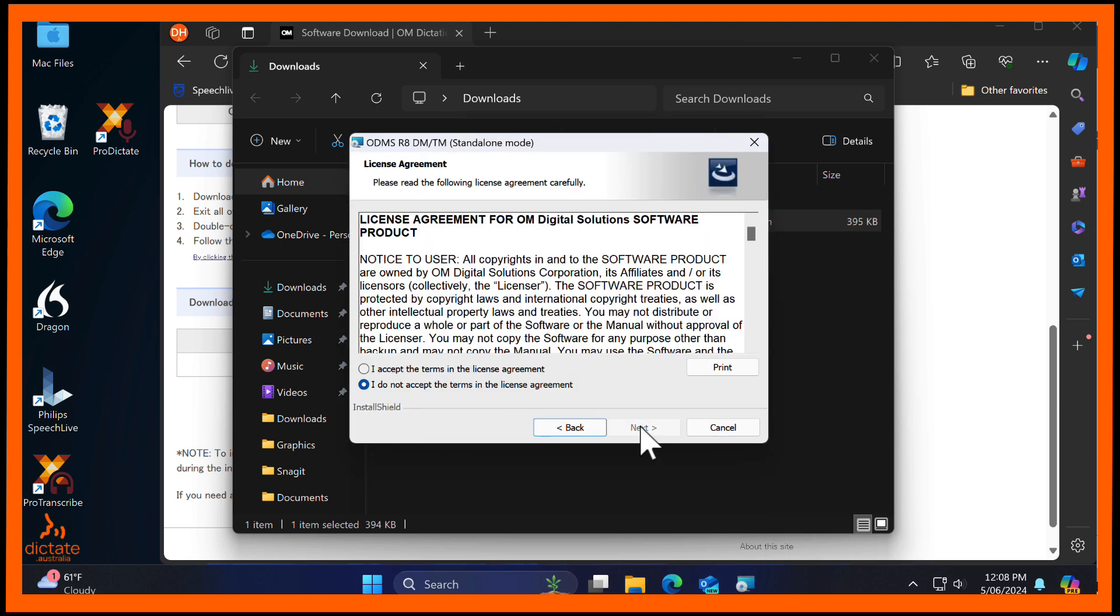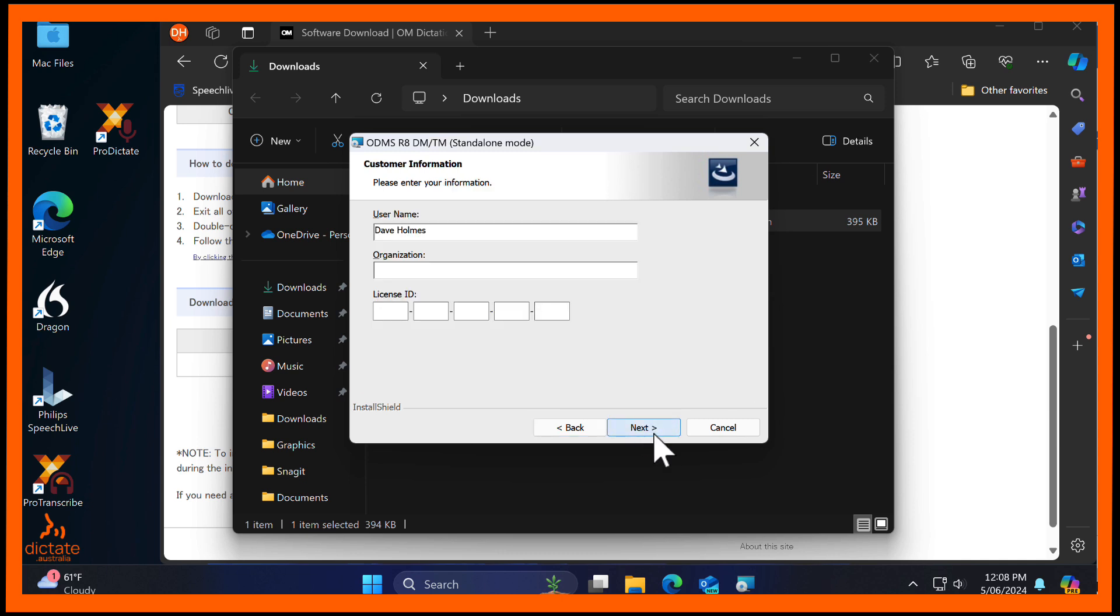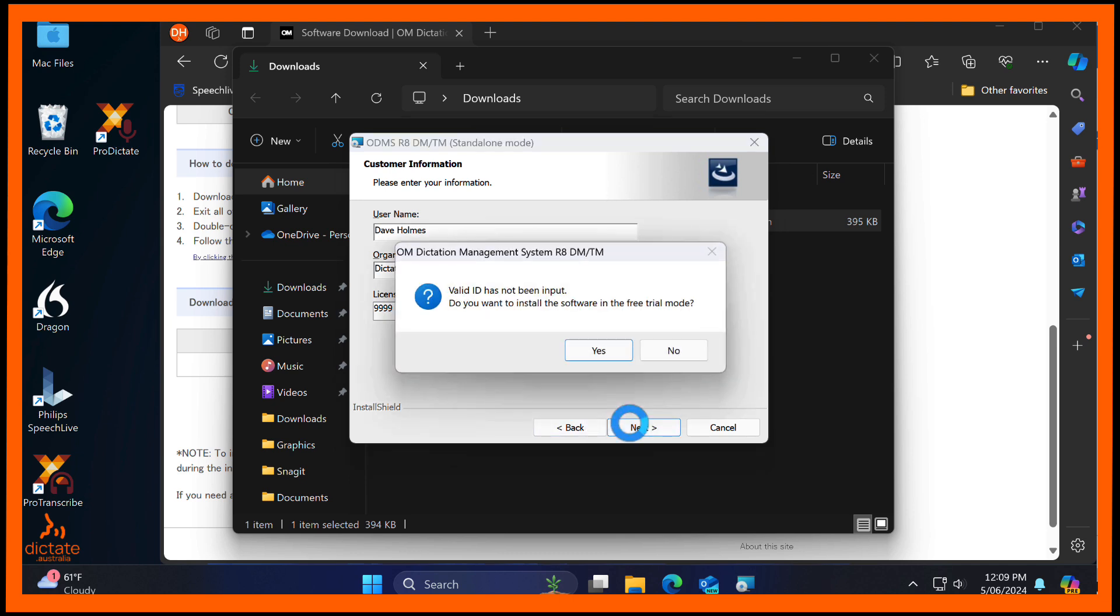Accept the license agreement. Enter your username and your company details. For the license key, just enter all 9s in the License ID box. You will then get an error as the license ID is invalid. Note the option to install in free trial mode is given. Select Yes for this option.